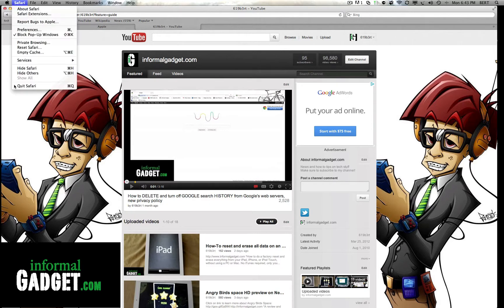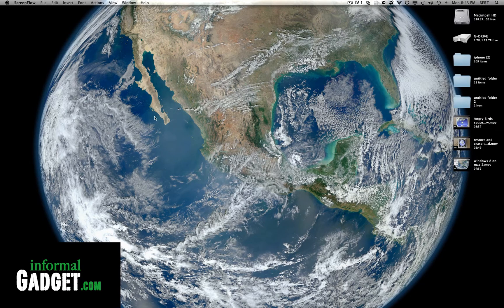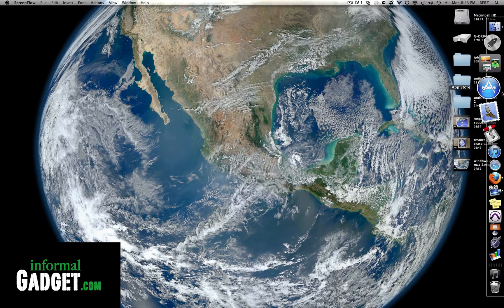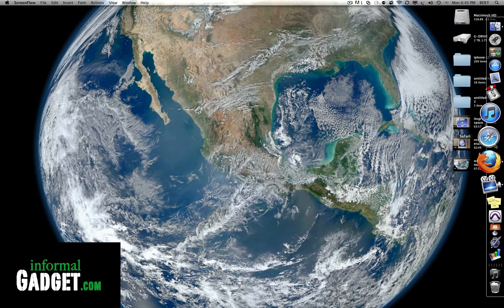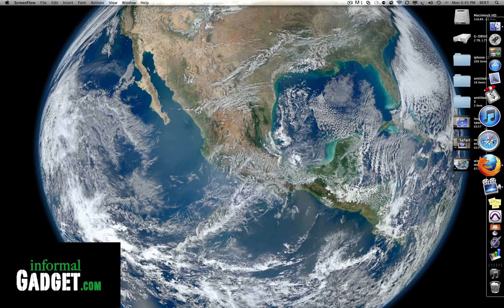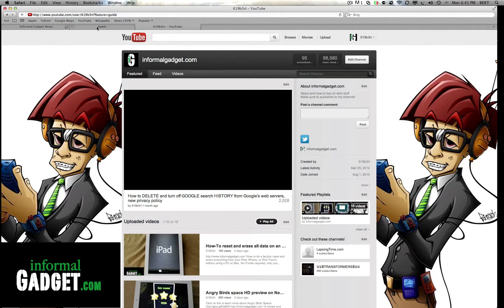You just simply go to Safari and quit Safari. So when you want to go back the next day or whenever you open up Safari again, you usually start off with a clean slate. And now with the Resume, it resumes where you left off.